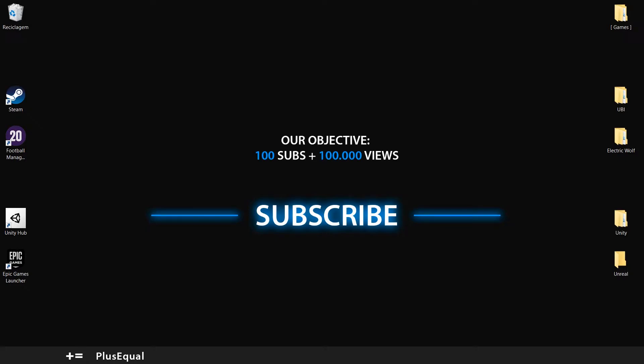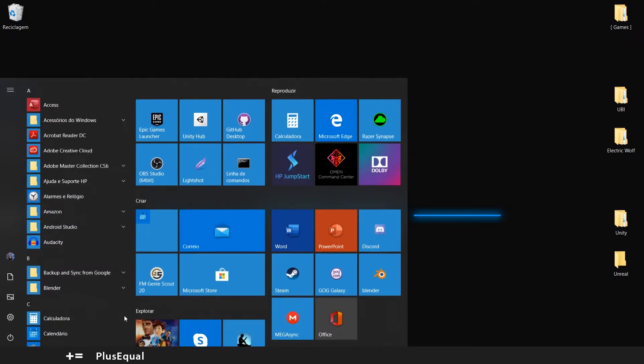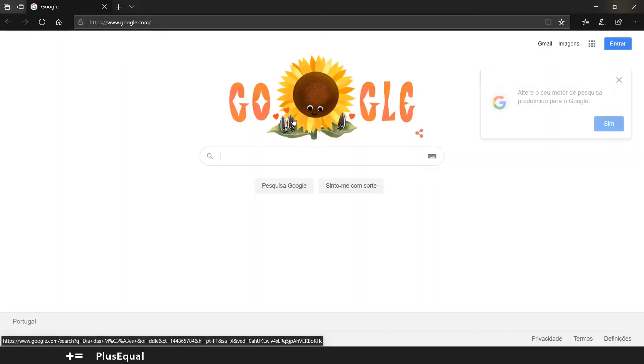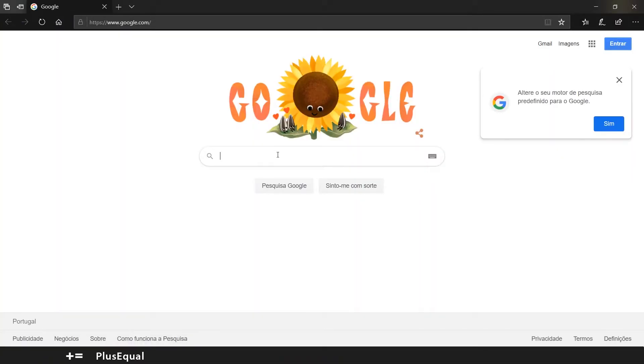Hello and welcome to Plusvql. In this tutorial I will show you how to install Unity 2020. So the first thing we want to do is download Unity Hub.